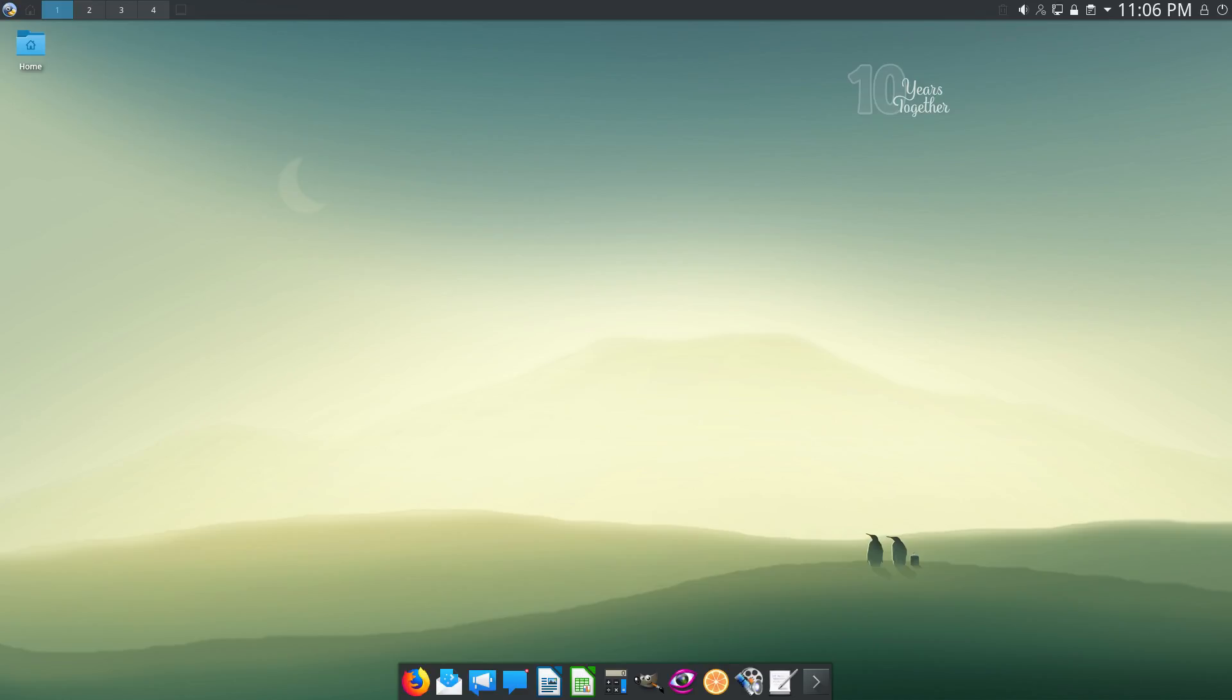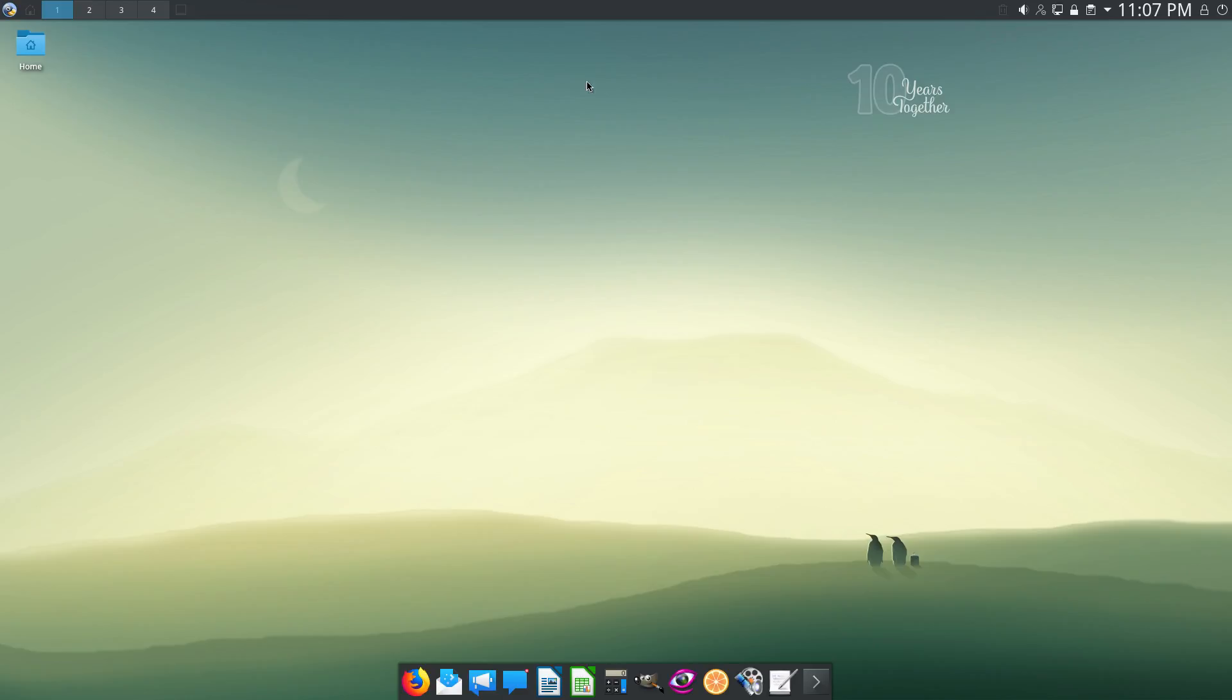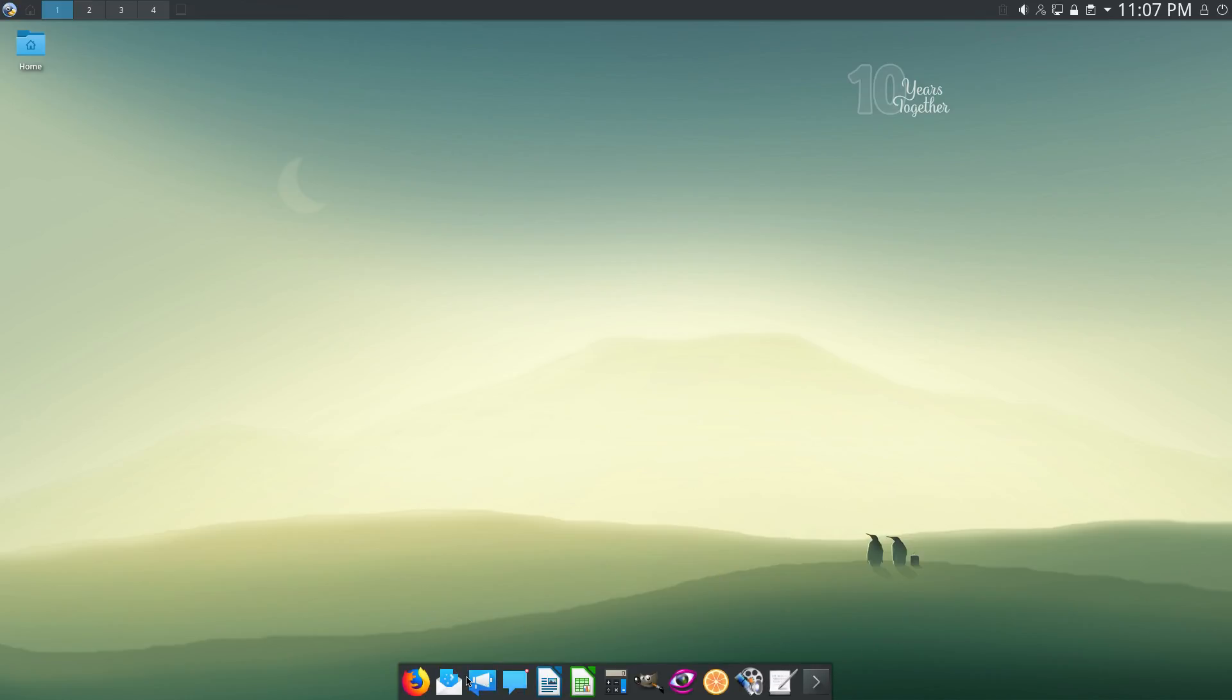And without further ado, let's begin this review of Calculate Linux. As you can see, it uses the KDE Plasma 5 desktop environment, and they've placed the bar at the top, which is a nice option in my opinion. I like it either at the top or the bottom, but the top is my favorite position. And you can also see that there's a dock at the bottom with shortcuts for your favorite applications.